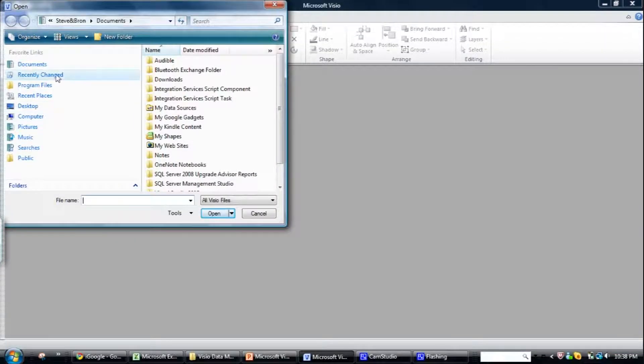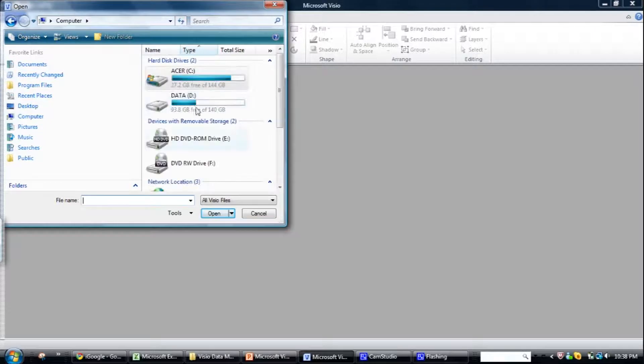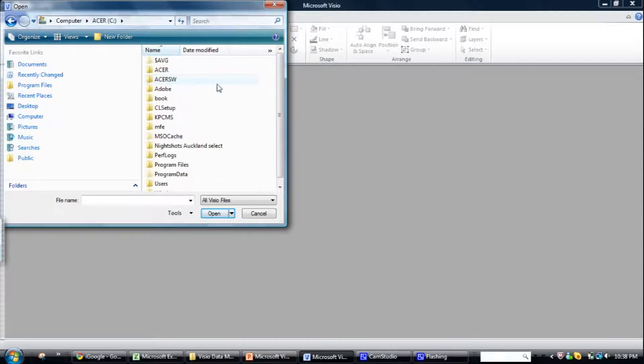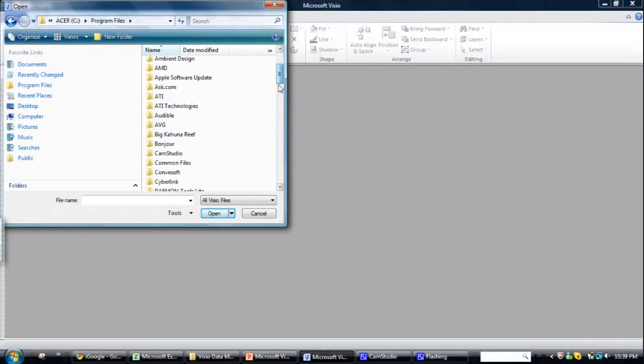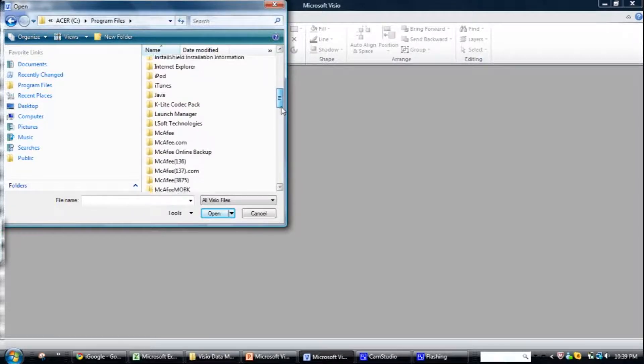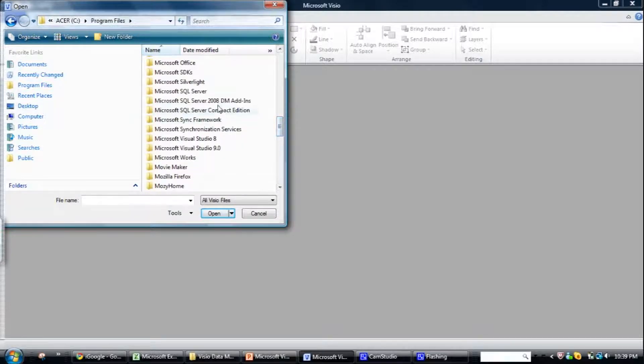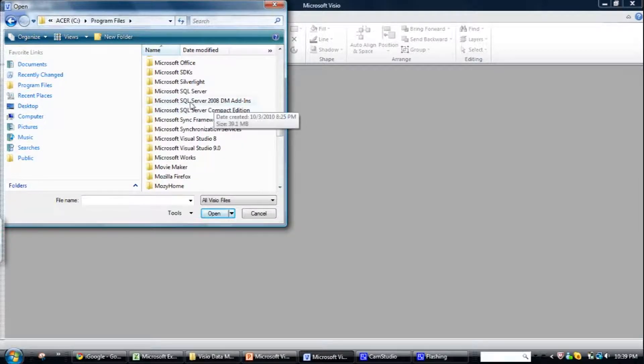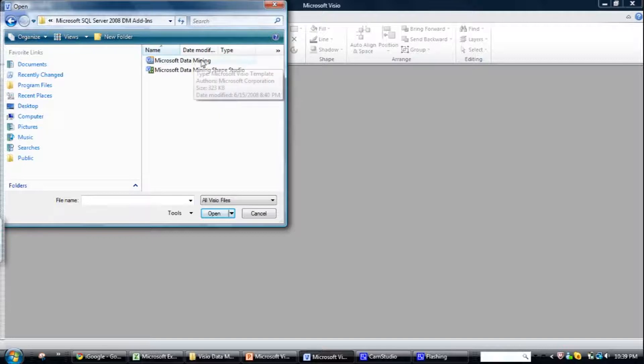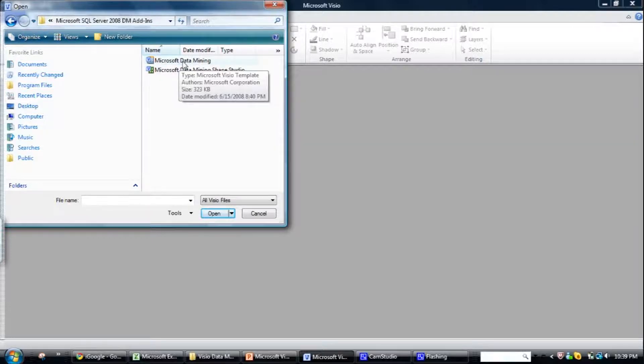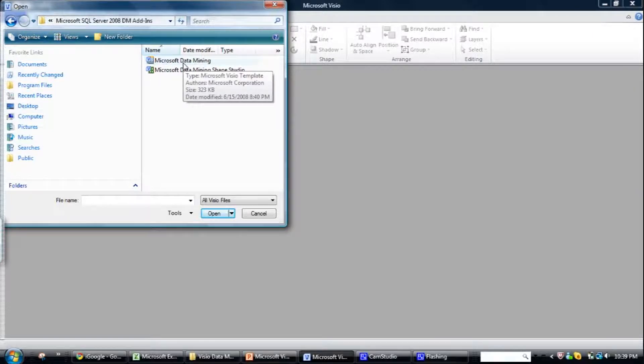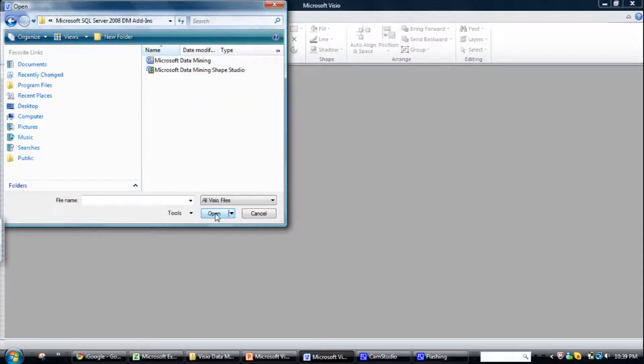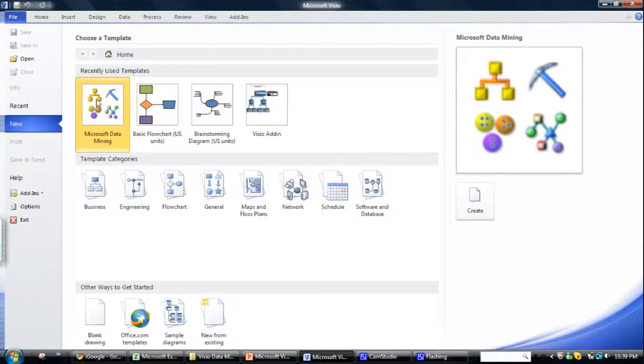Program files and then it'll be the Microsoft SQL Server 2008 data mining add-ins. If we go in there, you should see the Microsoft Visio template. So that's essentially in your program files under Microsoft SQL Server data mining add-in. And then you just open it, select it, and bring it up. So what that will do is make it visible.